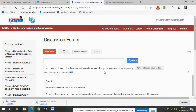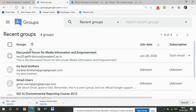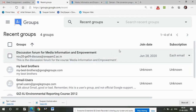I signed in using my Gmail ID to land here, so by default I became a part of a Google Group. To cross-check, this is the Google Groups page, and as you can see, the discussion forum for Media Information and Empowerment shows here.